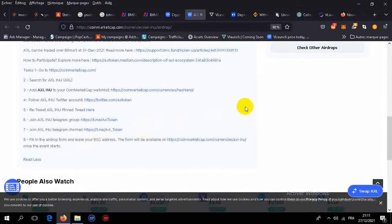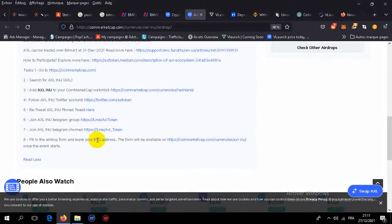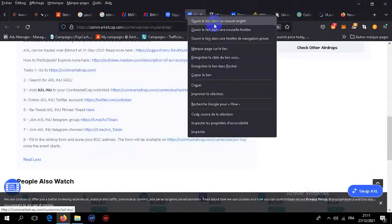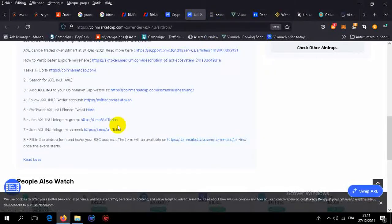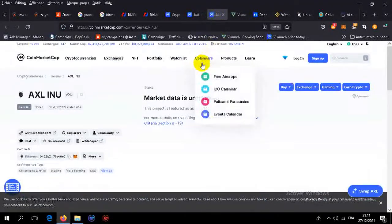You will need MetaMask, of course, with a Binance Smart Chain address. Easy to participate, easy to join.